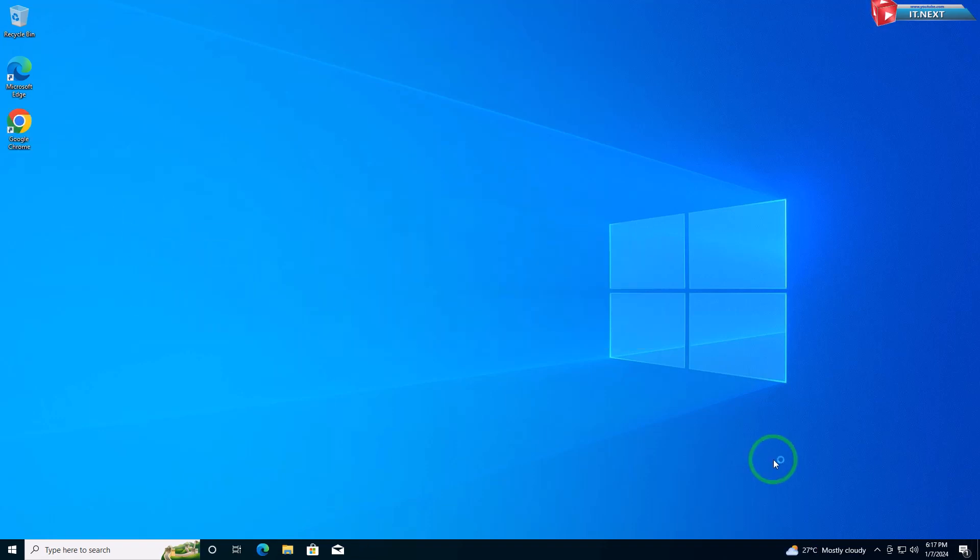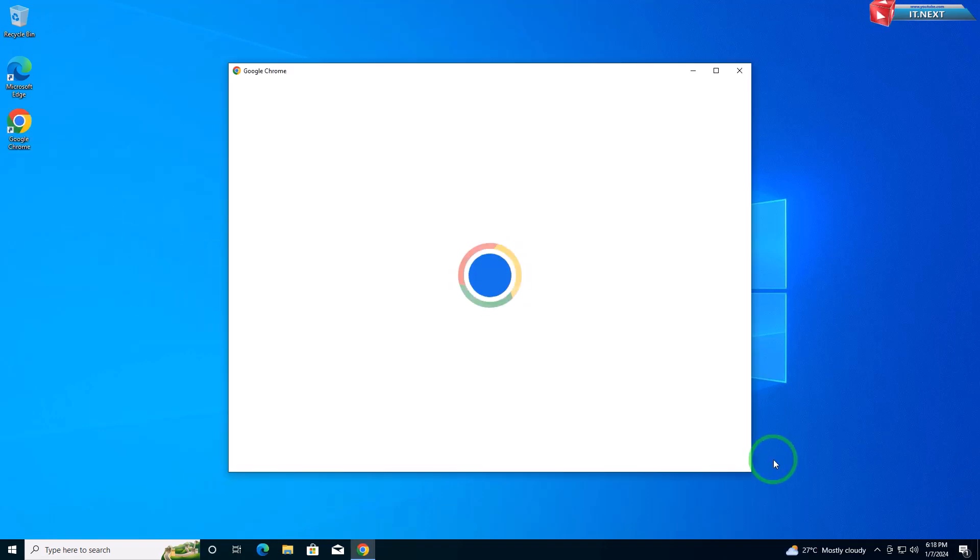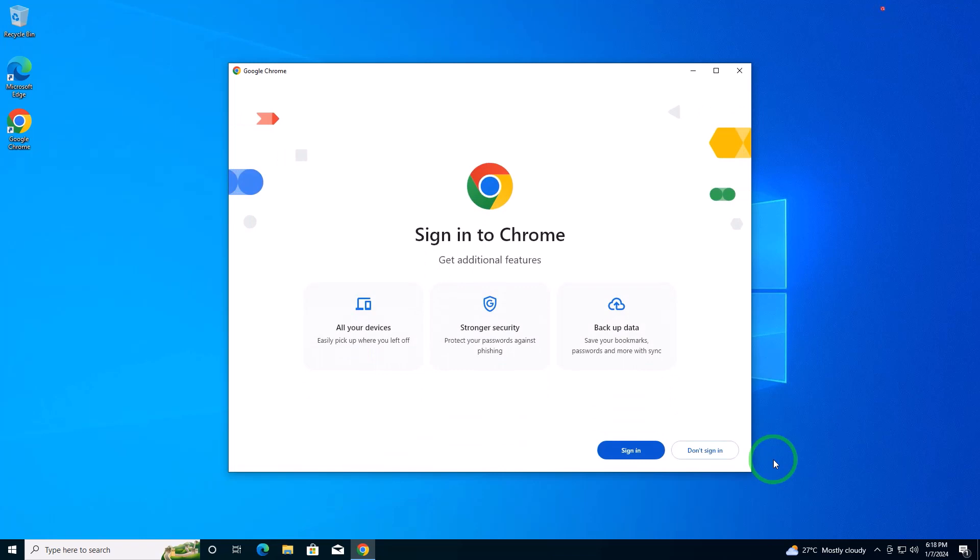Once the installation is complete, Google Chrome will launch automatically. And there you have it. Google Chrome is now installed on your Windows 10 PC.